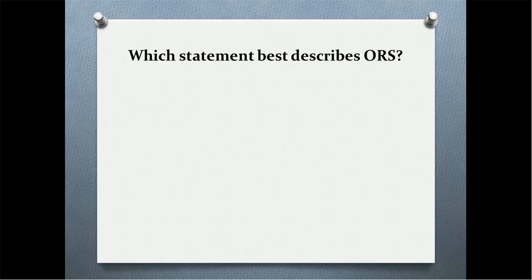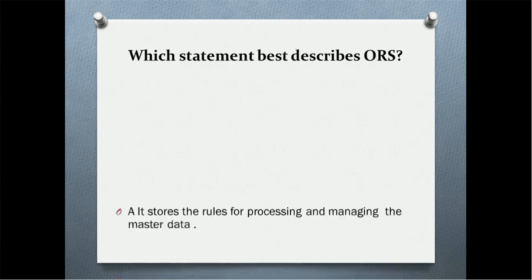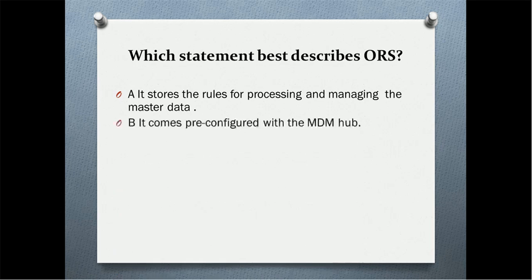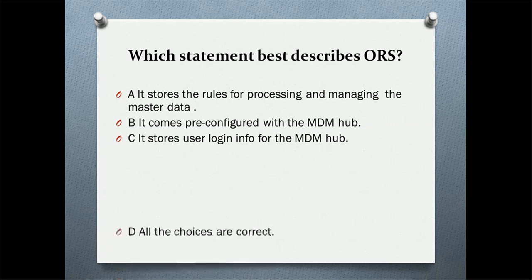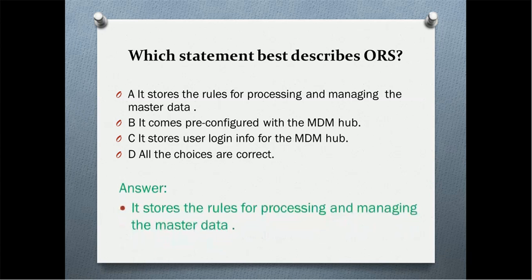Which statement best describes ORS, that is operational reference store? It stores the rules for processing and managing the master data. Option B: it comes pre-configured with MDM hub. Option C: it stores user login info for MDM hub. Option D: all the choices are correct. The correct answer is it stores the rules for processing and managing master data.